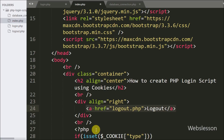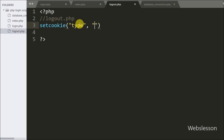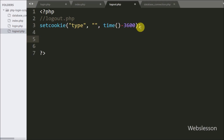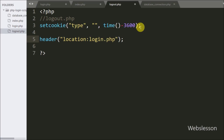For logout we go to logout.php. Here we destroy the cookie by calling setcookie with three arguments: the cookie name 'type', a blank value, and expiry set to time() minus 3600. This expires the cookie variable. After expiring the cookie, we redirect back to login.php using the header function with Location set to login.php, and the user is logged out of the system.